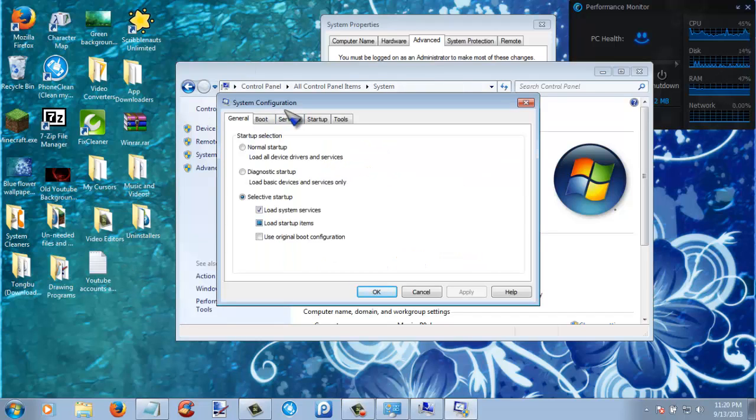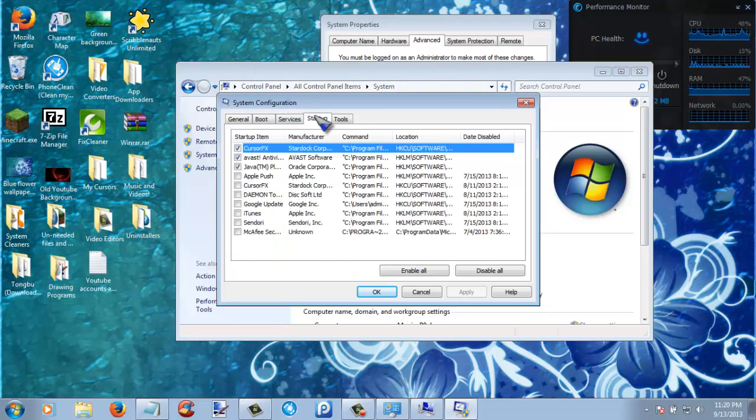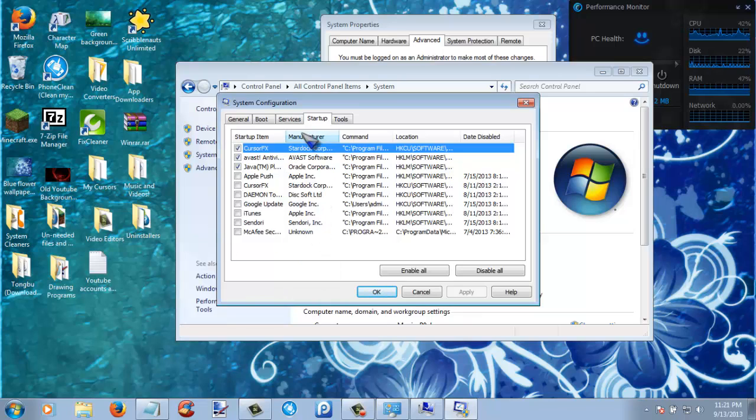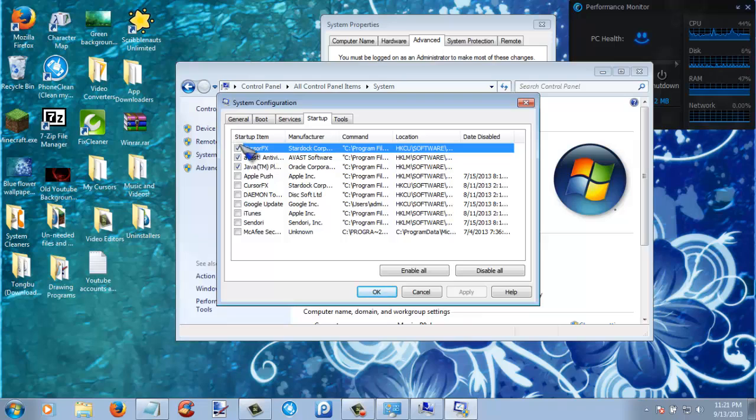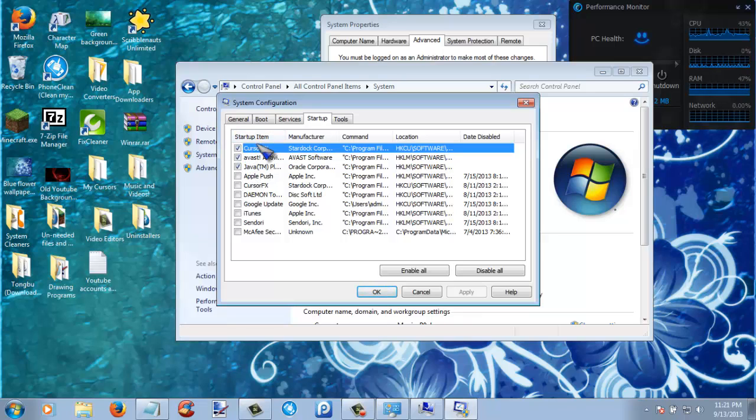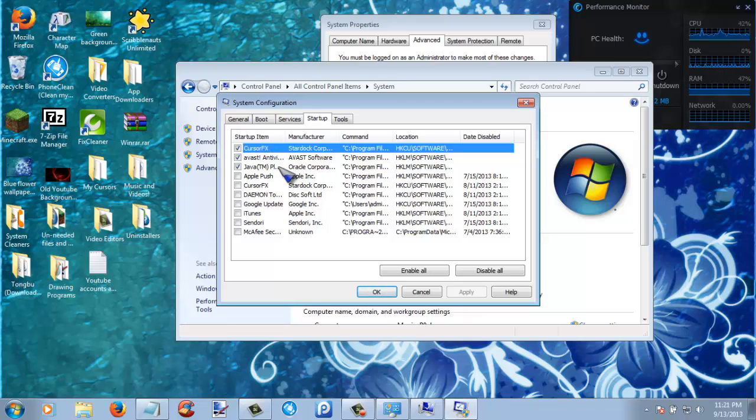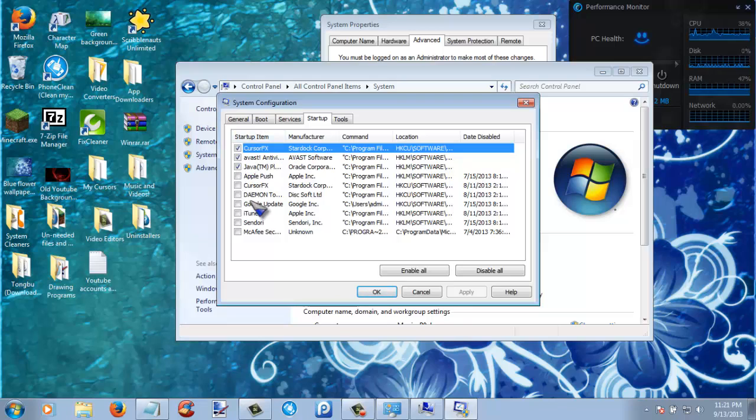And now you are going to want to go to the startup tab. Now in here you will see a list of programs that you can choose to run at startup. Right now I just want these: cursor effects is my cursor, Avast is my antivirus, and Java is what's needed.